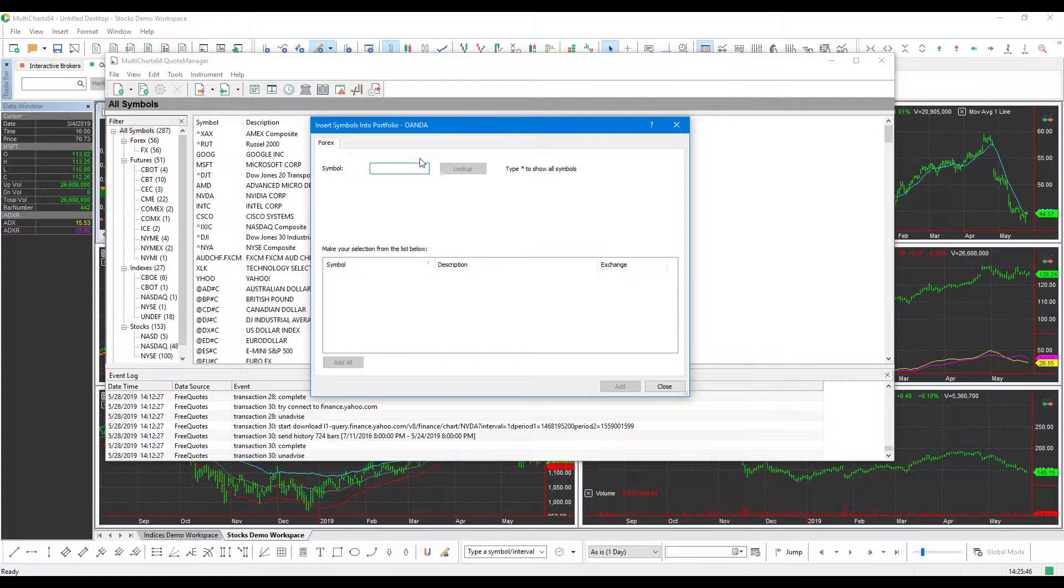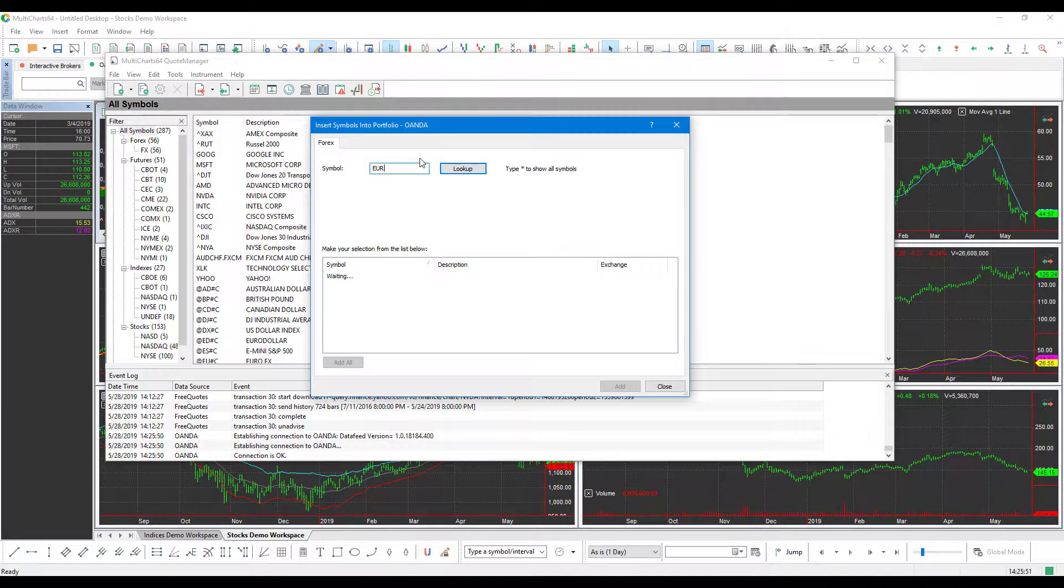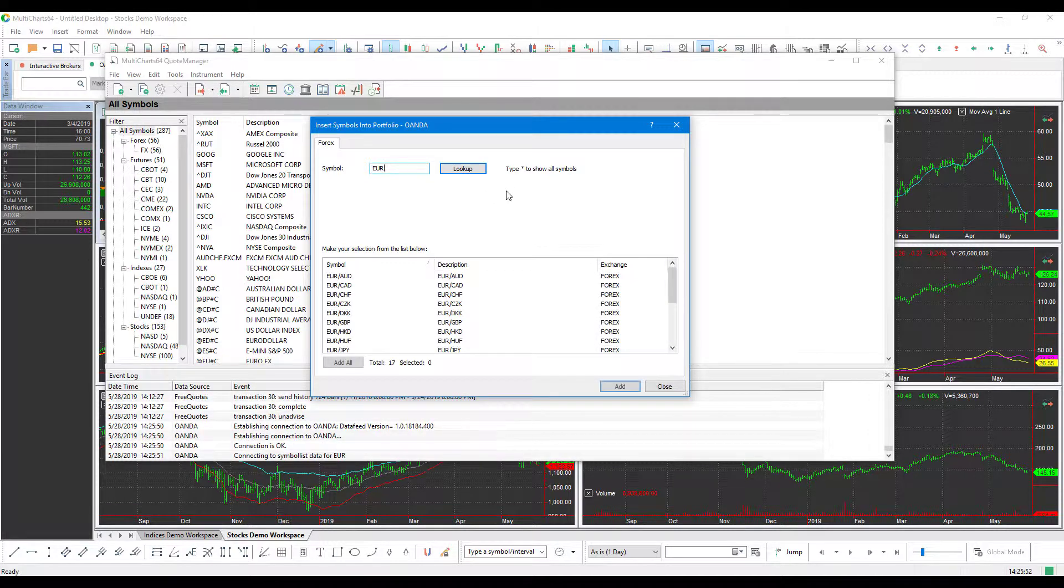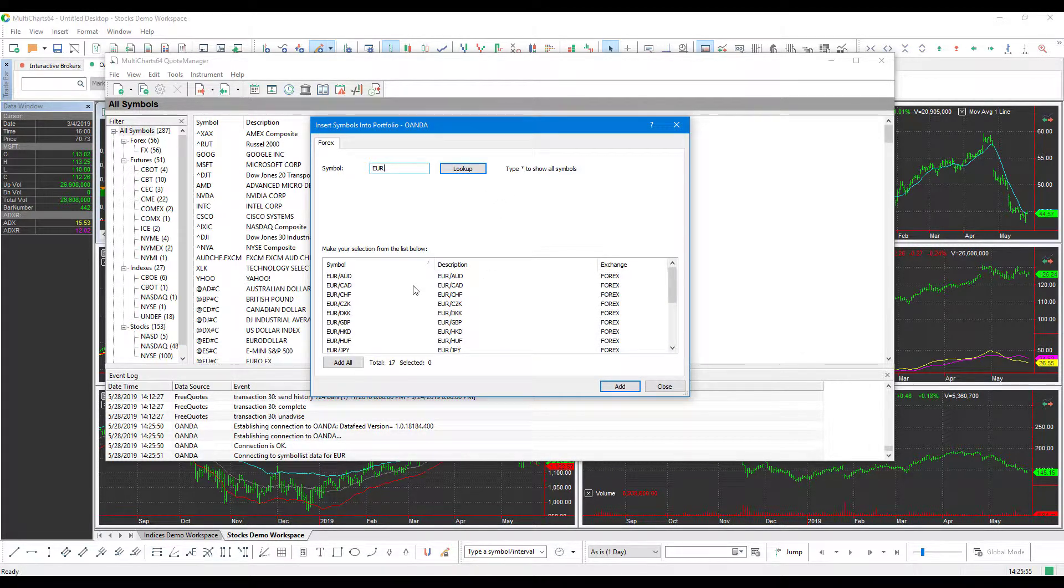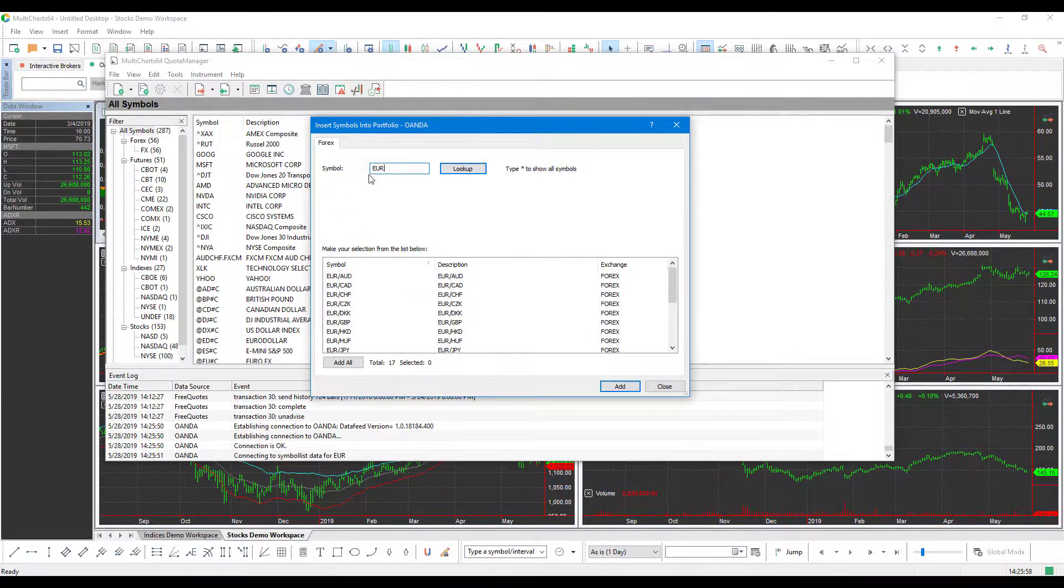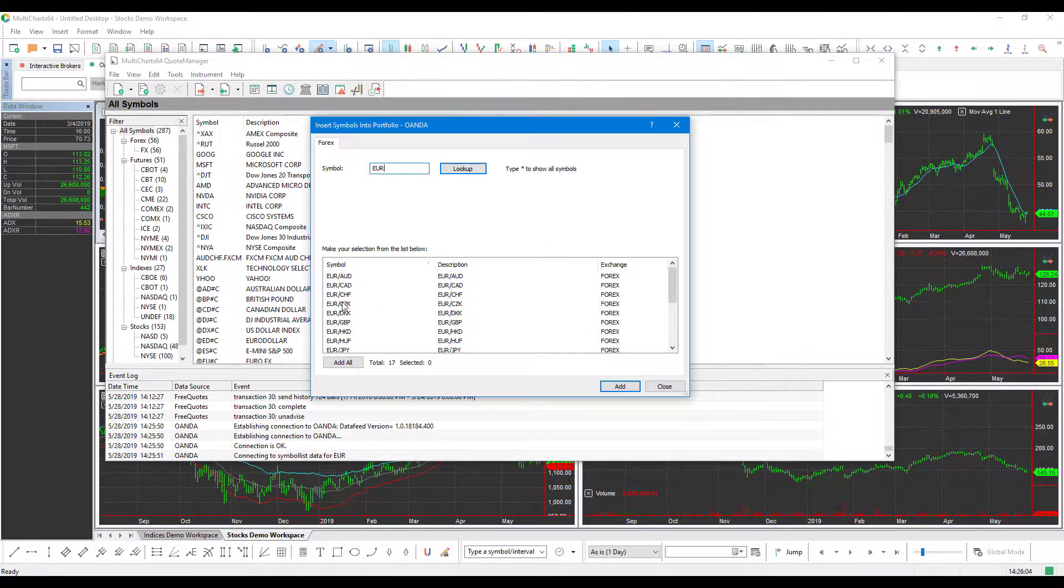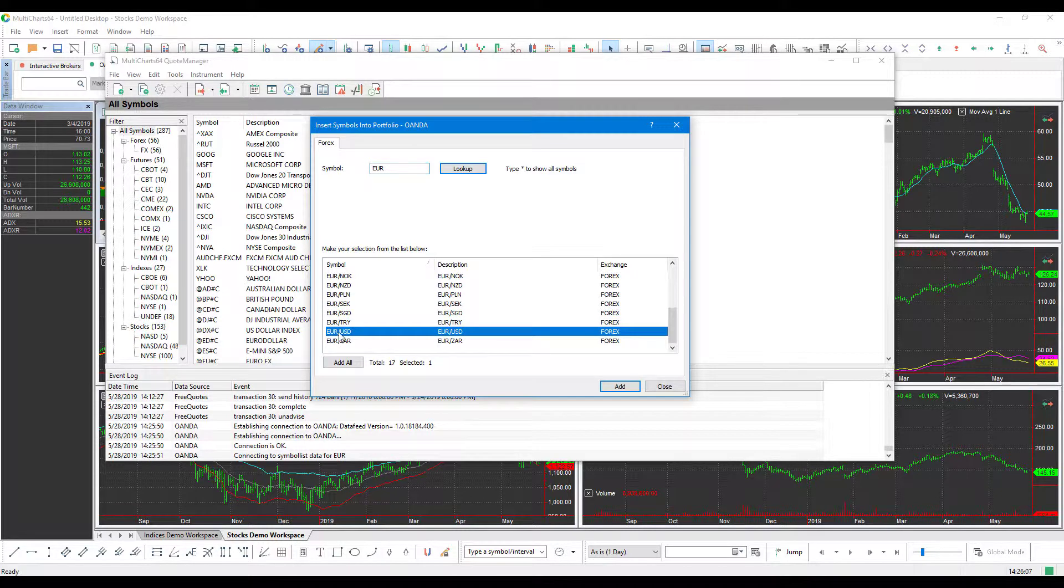So like in the previous circumstance, we'll just simply type in EUR for the euro. And after it looks up, you'll pretty much get back any contract or instrument that has the EUR in it. So as you can see, we have the euro versus Aussie dollar, Canadian dollar. I'm sure there's the US. There you go. The euro versus the US dollar.